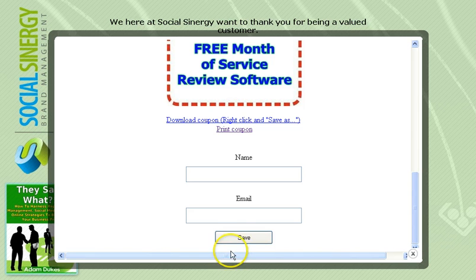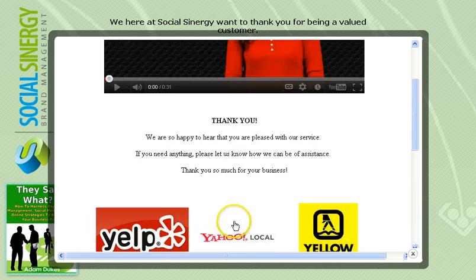In video number 3, I'm going to go over what happens if the customer leaves a negative review. This is where this software is very powerful.